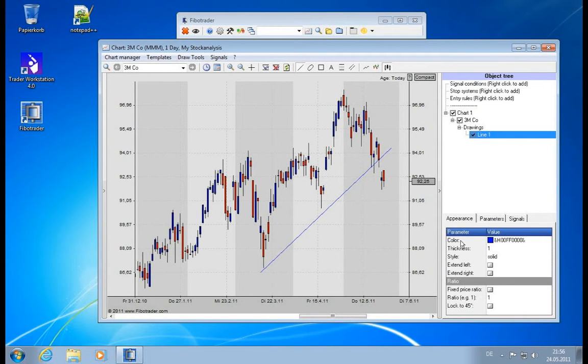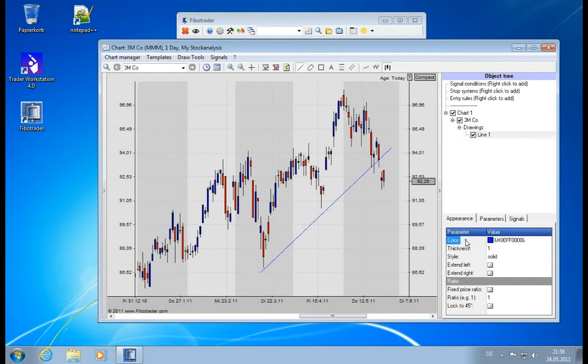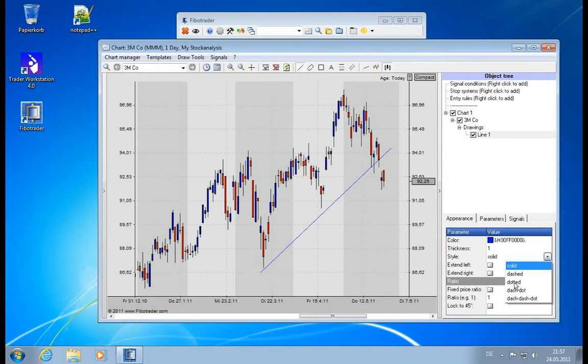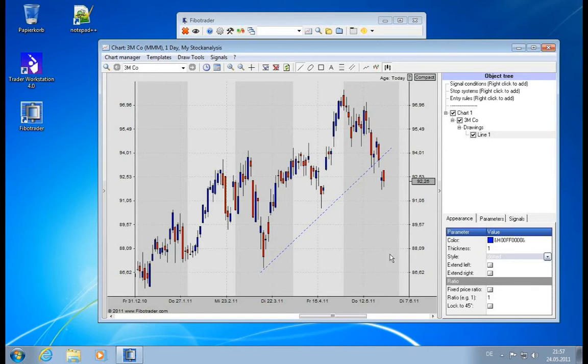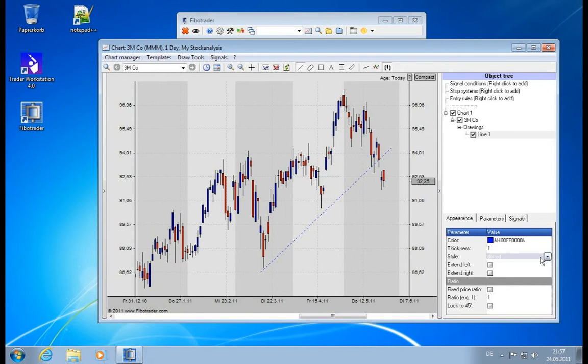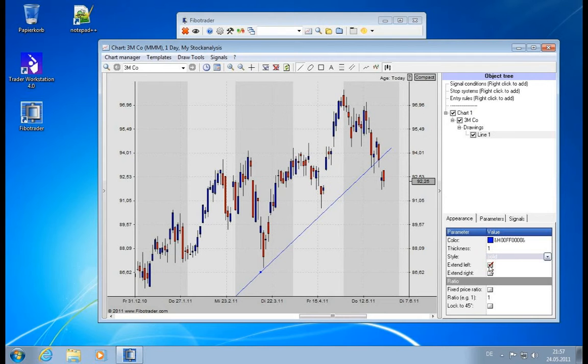As we just did in the context menu, you can define the color, the thickness. In addition we can also define the style—we can have a dotted style. We can extend it to the left also and not only to the right.